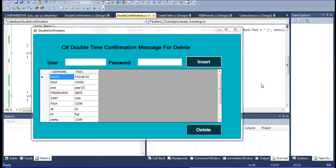If you have deleted the data from database, that time first it is asking: are you sure you want to delete? And then again if you click yes, it will be confirmed whether deleted or not. If you are not deleting, you can also give no, and it will not be deleted.